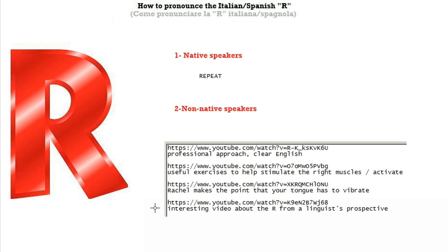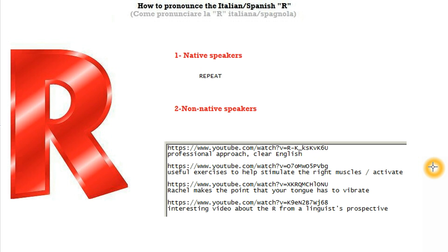All these links are in the description if you need them. The first link is a video where a guy teaches you the R sound with a very professional approach — he's a vocalist or singer who trains people. This video is particularly good if you're not an English native speaker, because his English is very clean and easy to understand. If you're an English native speaker, I recommend you watch the second one instead. The second one was made by a Chinese lady who speaks Mandarin, and her English is brilliant. She goes through a lot of drills and exercises to help you stimulate the right muscles, and she makes very interesting points. I think this video will really help anybody trying to understand how to pronounce the R sound in Italian.